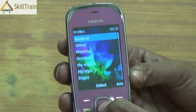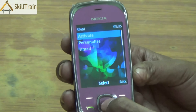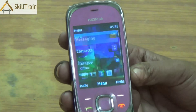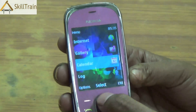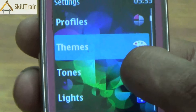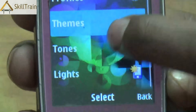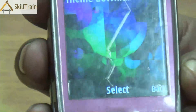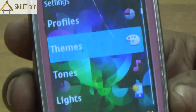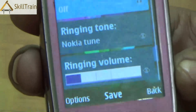Let us go back to profiles and put it back on silent mode. You activate it and now the silent profile is back and you will see the silent symbol on top. Going back into settings, you have something called themes. Themes give you the look and feel of the display of the mobile, and you can change them or download them from online stores.